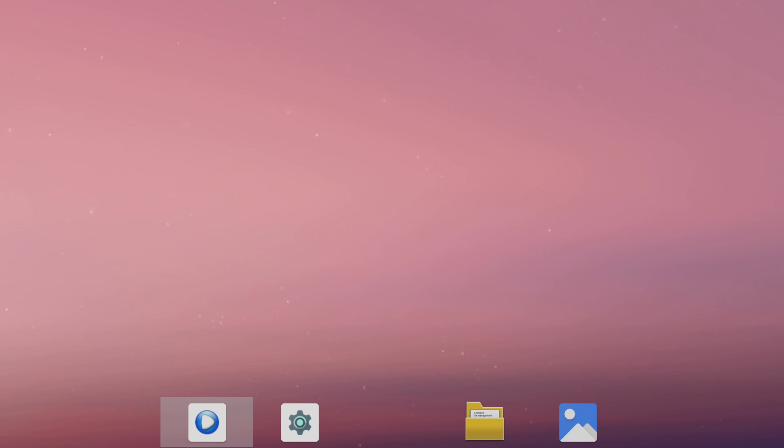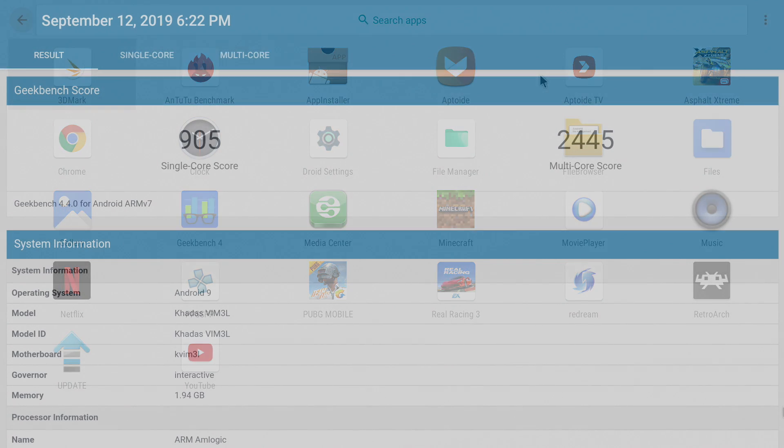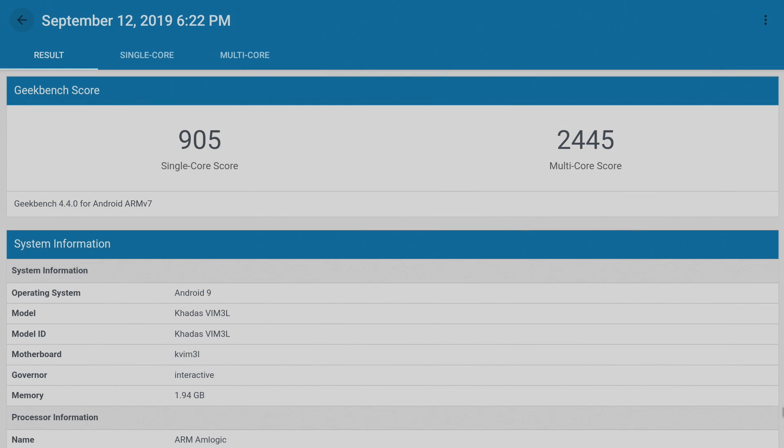The first thing I always like to do when I get a hold of a new single board computer and I install pretty much any operating system, especially Android, is run a few benchmarks. I did have to download all of my benchmark apps through Aptoide and Aptoide TV, and I also side-loaded 3DMark because I couldn't find it on those stores. First up, we have Geekbench 4. Single core really isn't looking great with a 905, and keep in mind, I do have that fan cooling that CPU, so it's not thermal throttling.